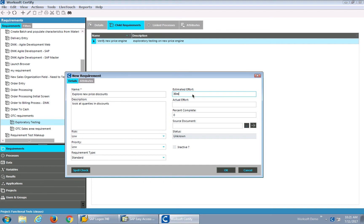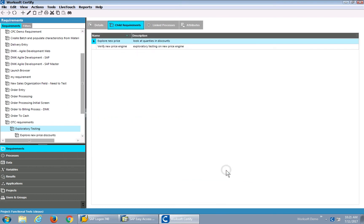I'll give it a time — say 30 minutes. The key with exploratory testing is to time-box your testing and identify what you're looking for. This makes it a good candidate for automation later and to document what you've actually accomplished.